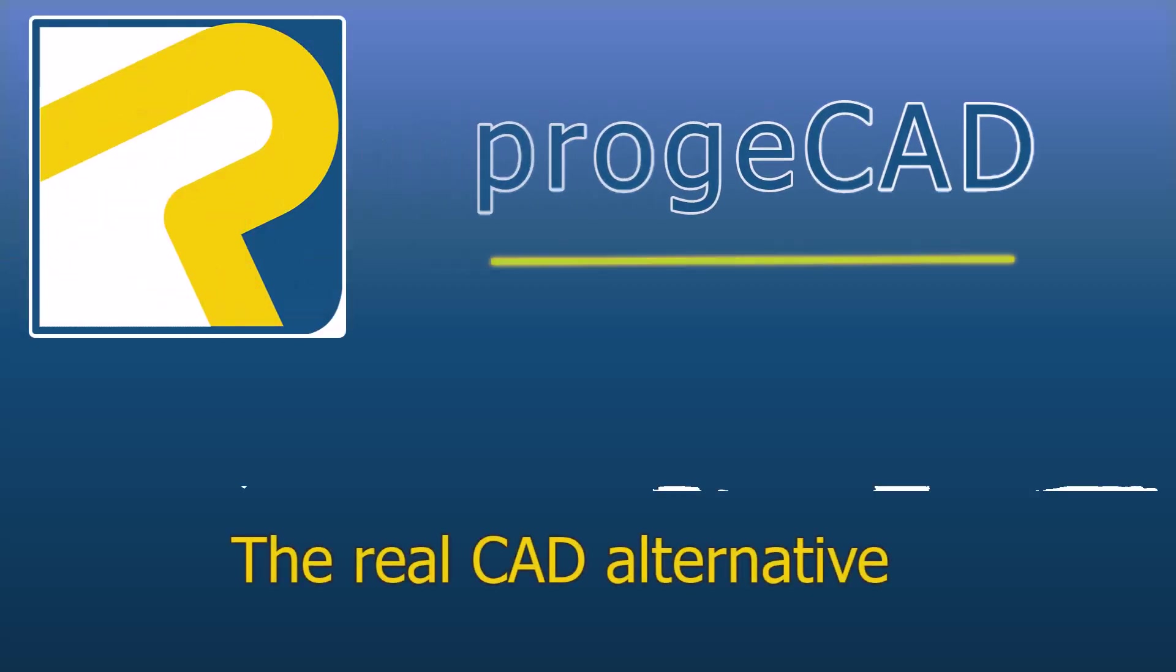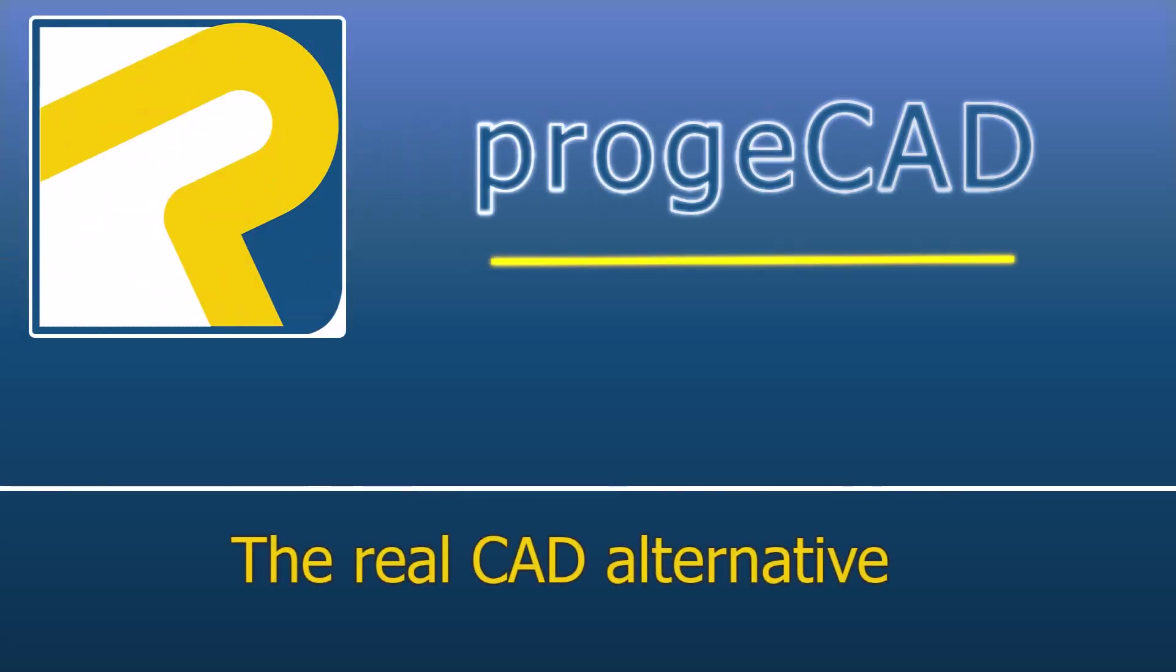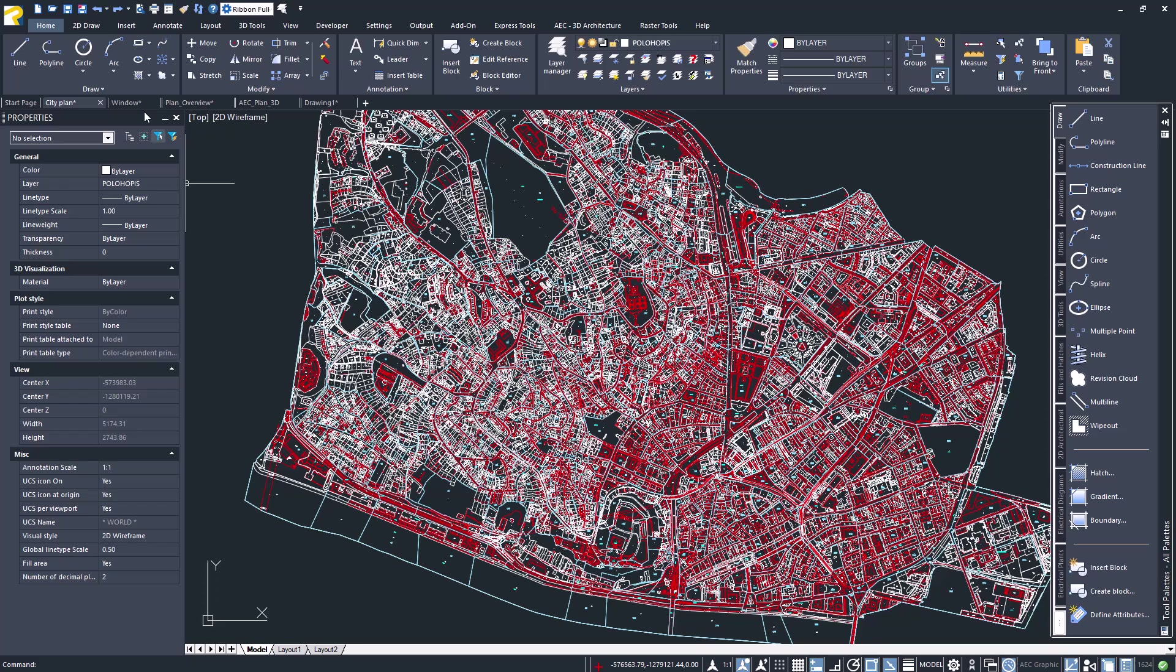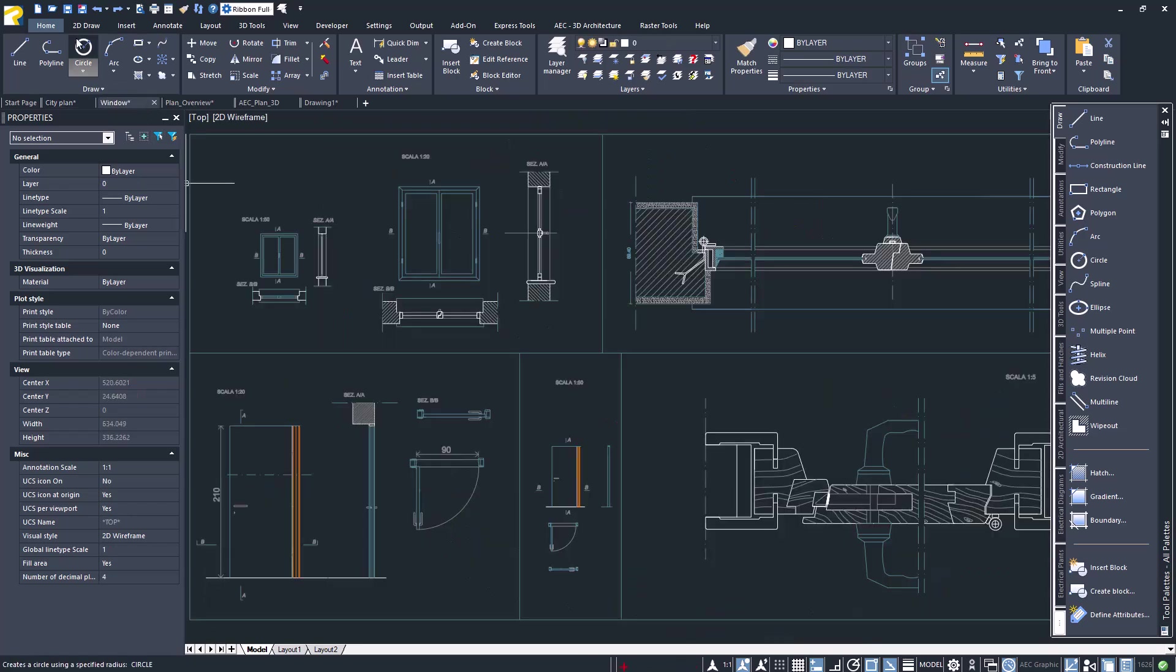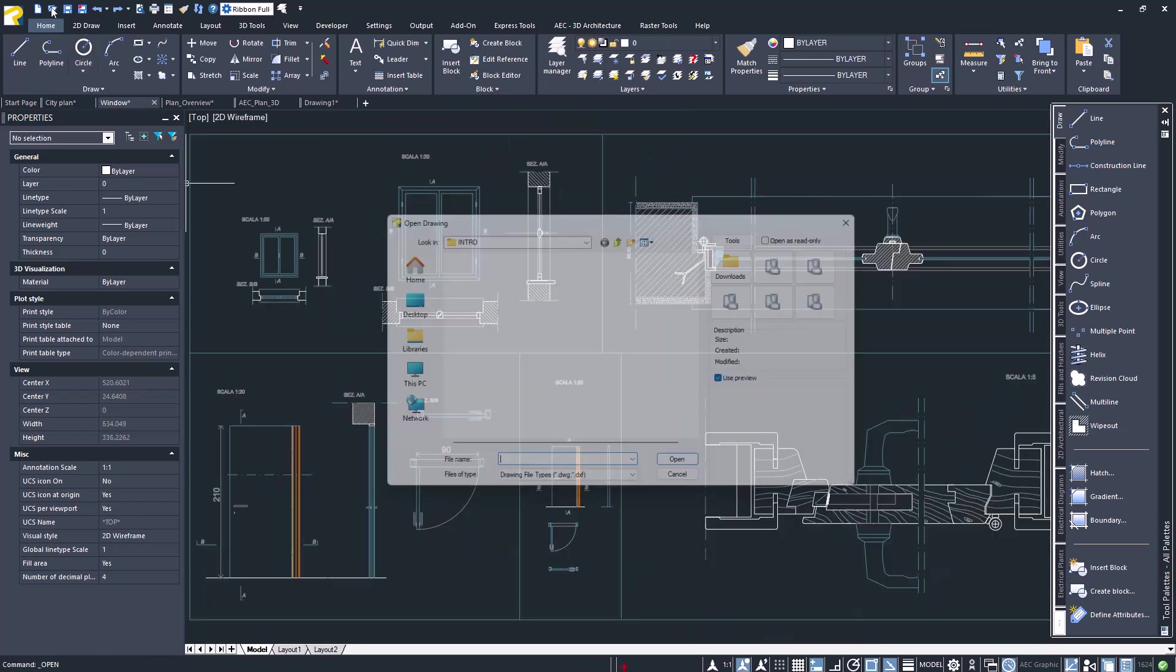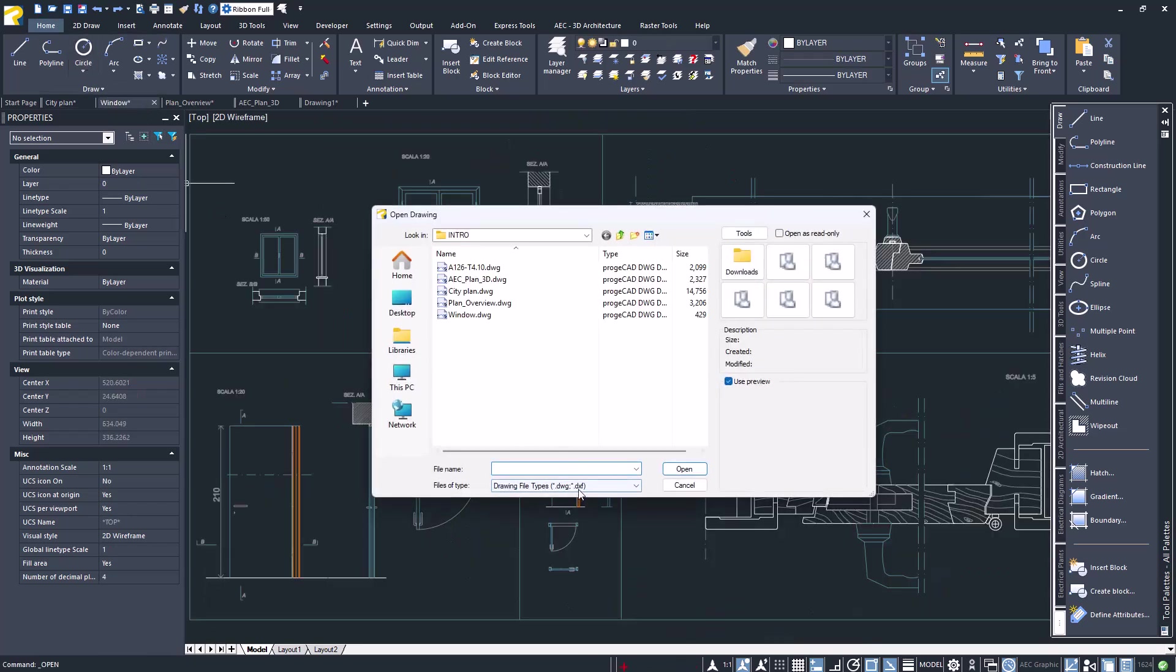ProjeCAD is the real CAD alternative. DWG native file format. There's no file conversion nor data loss.